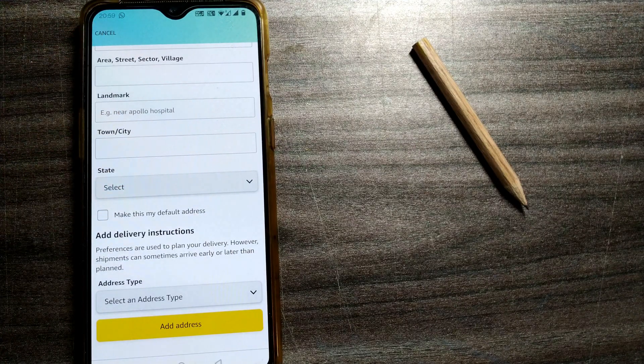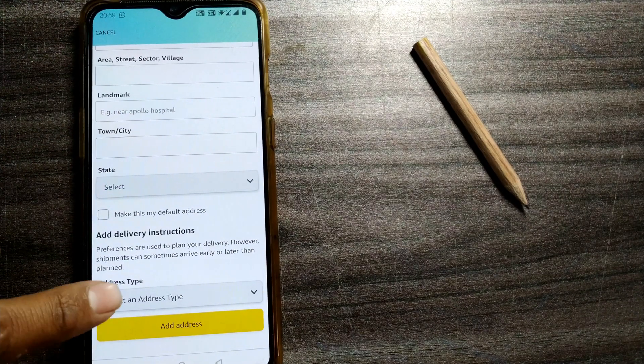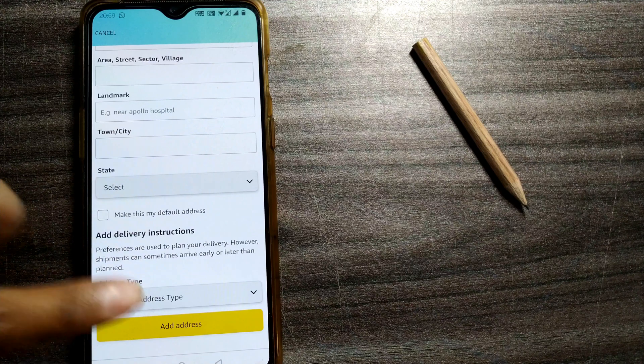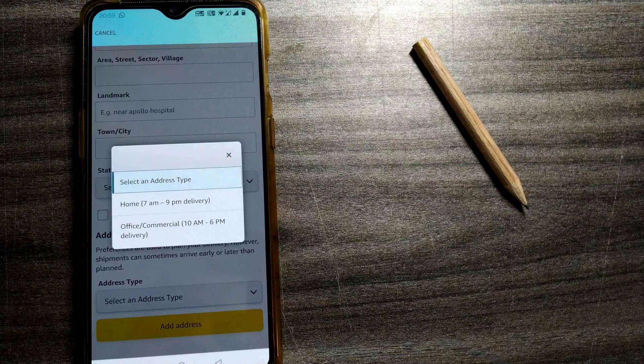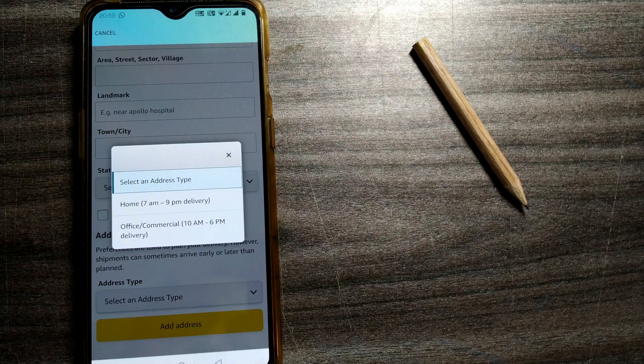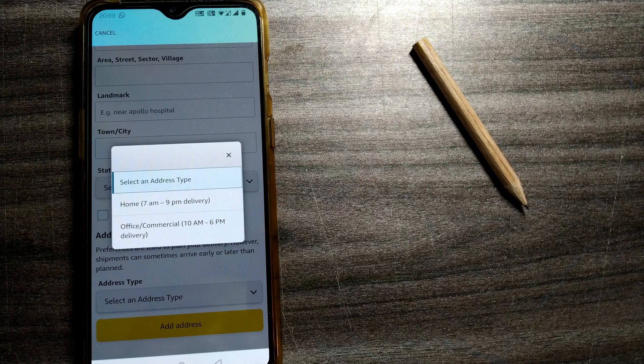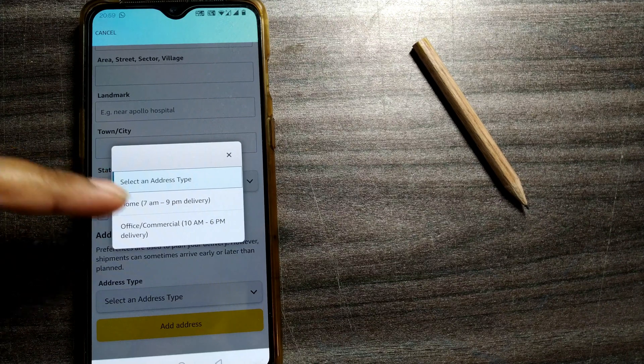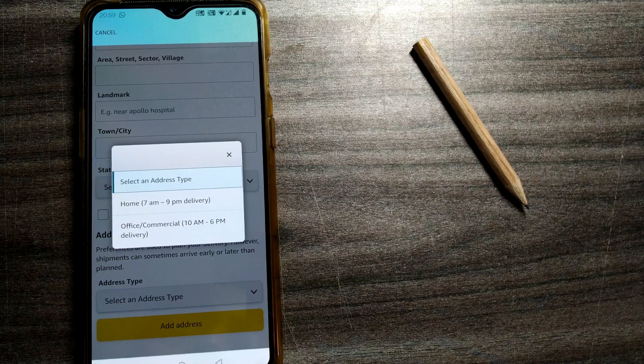You have to select an address type as well, like is it home, office, or commercial delivery. So you can select your address type.